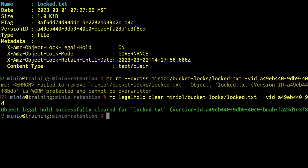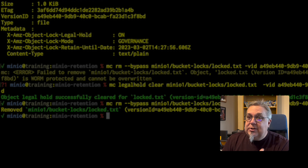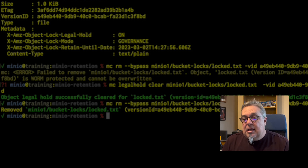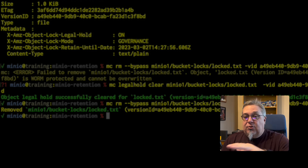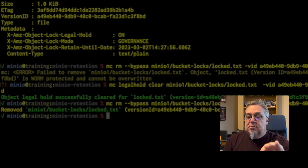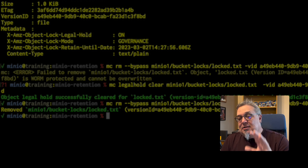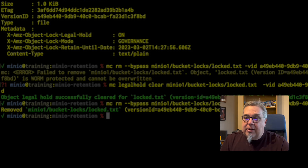After clearing the legal hold, the --bypass flag now successfully removes the object. So: you can bypass a governance lock if you have the right permissions; you cannot bypass compliance or legal hold. The difference between compliance and legal hold is that compliance is time-bound, while legal hold is not — it remains in effect until you explicitly turn it off. You can combine governance or compliance with a legal hold, but the lock mode is either governance or compliance, not both.